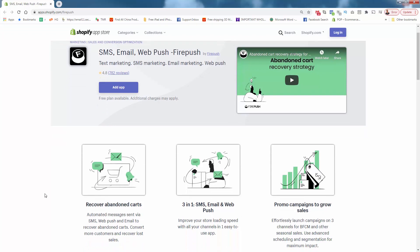With FirePush you'll easily be able to recover abandoned carts. You typically think about abandoned cart emails, but with FirePush you get abandoned cart emails, web push notifications, and SMS — all at once. The bottom line is it delivers three times the amount of abandoned cart recovery, which means you're going to recover at least three times as many abandoned carts. There's even a free plan available to get started.